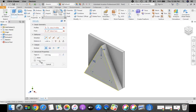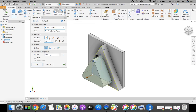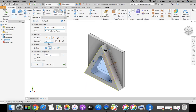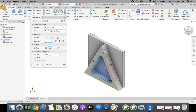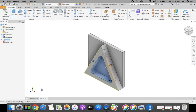Now we're going to take and extrude. I want to select that middle triangle that we just drew, and I want to extrude it as a cut. I want that distance to be a half inch, 0.5. And click OK.